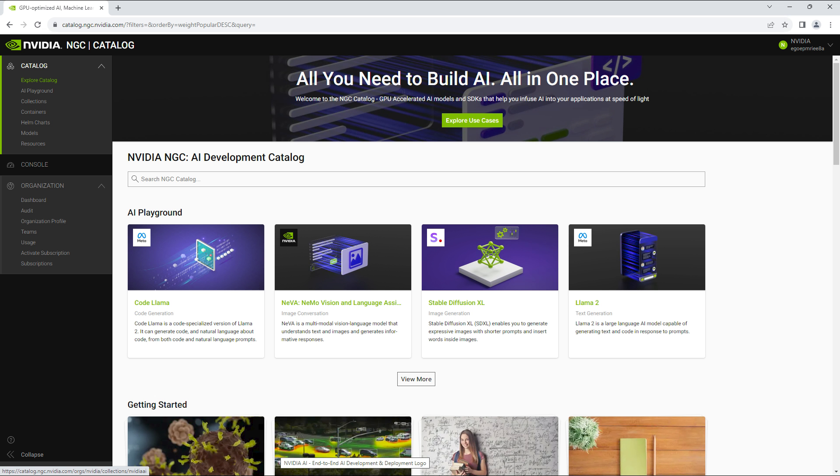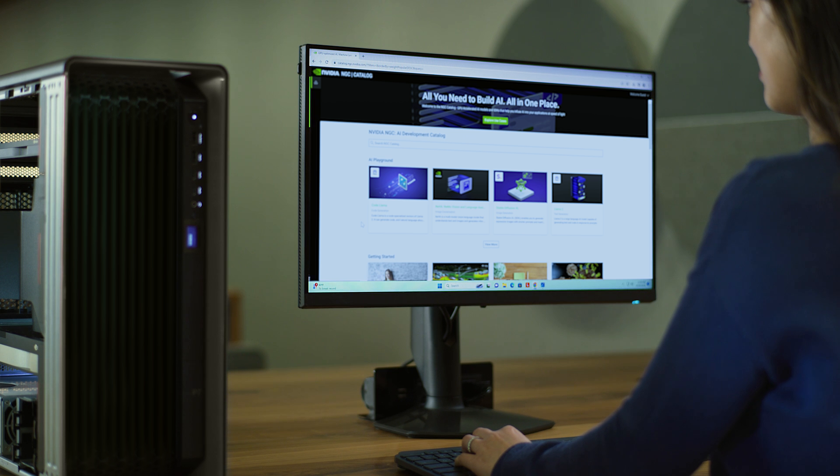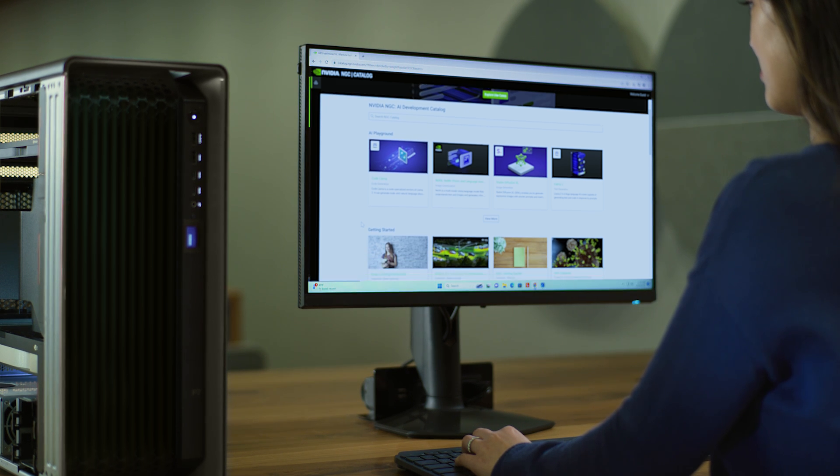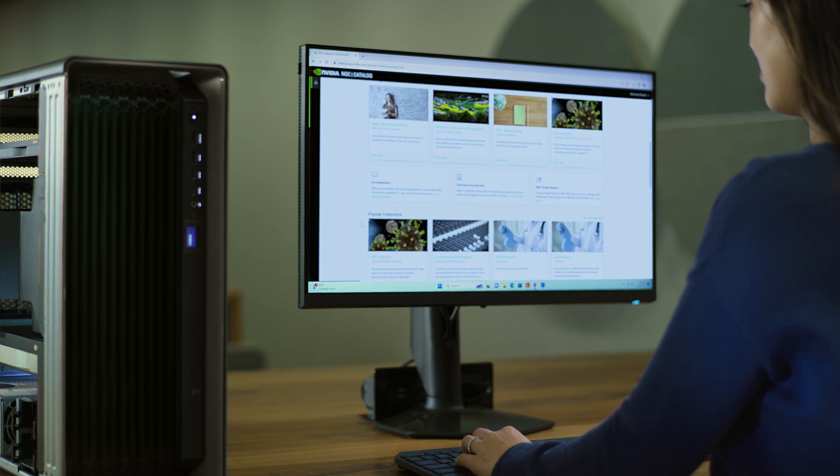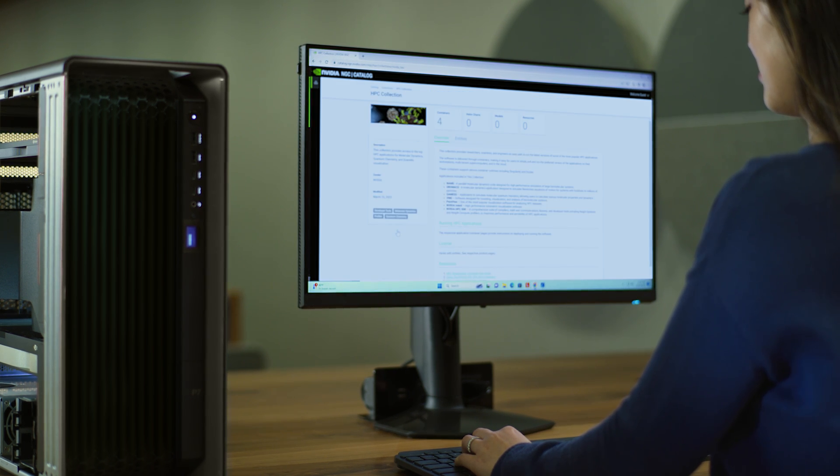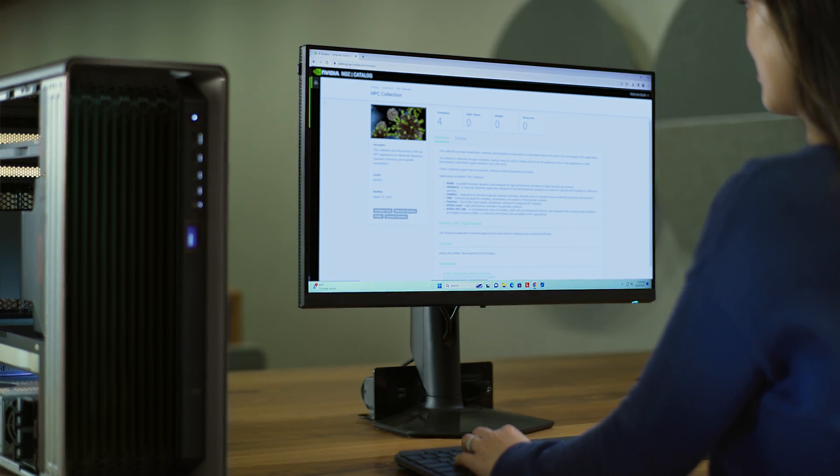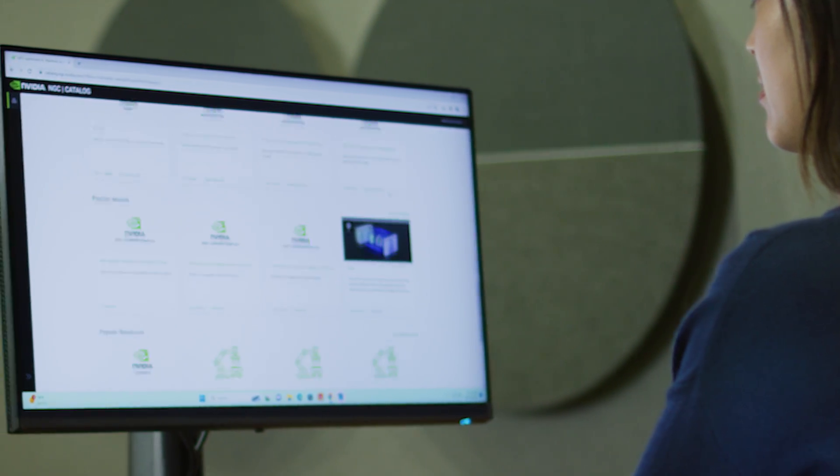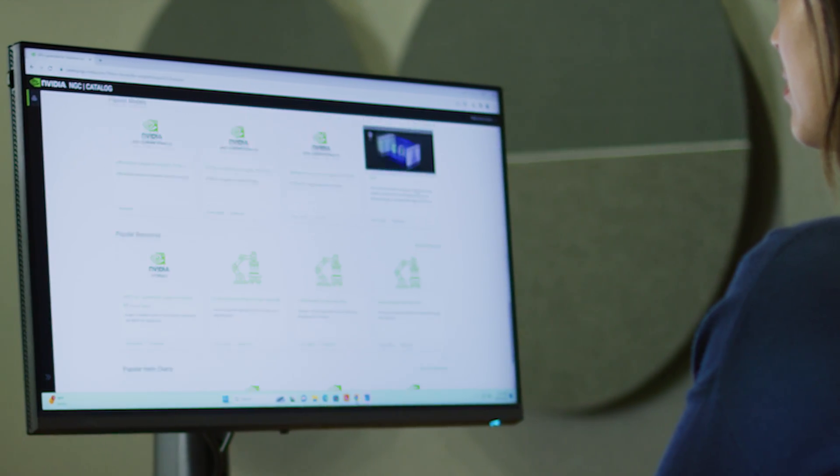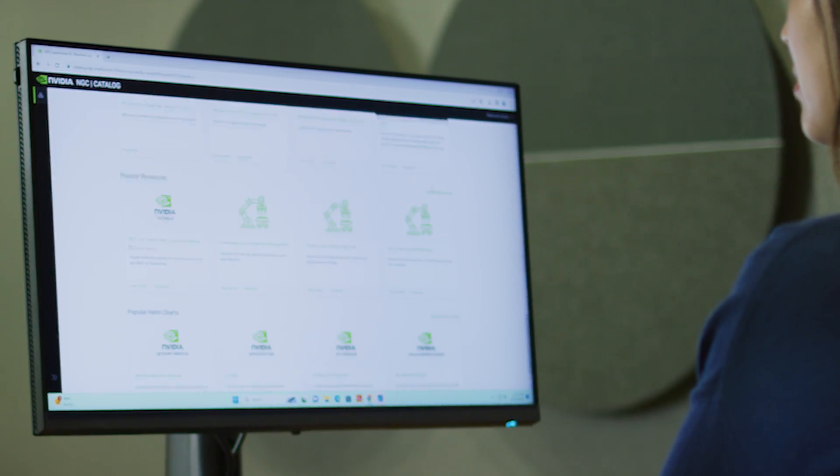The NVIDIA AI Enterprise software suite is now included in your subscription page. Status will show active, or in some cases pending, while approvals are being processed. This can take up to 48 hours. Once your status is active, you're ready to get started with NVIDIA AI Enterprise.